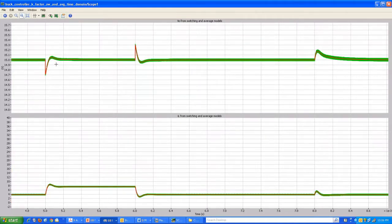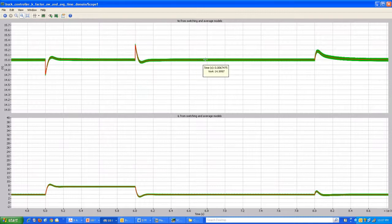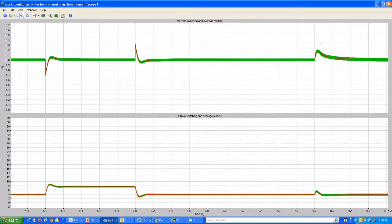Zooming in further: this instant is when a step load is added — the extra load resistance is switched into the circuit. The output voltage dips and the controller takes corrective action to bring it back to 15 volts. When the extra load is removed, the output voltage overshoots and the controller corrects it back. The last transient at 8 milliseconds is a 25% step increase in the input voltage, and this shows the corresponding transient performance with the designed controller.